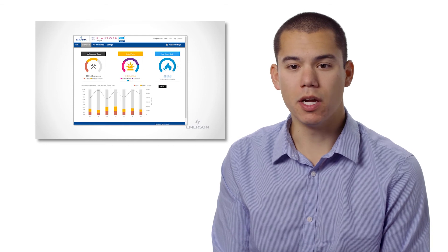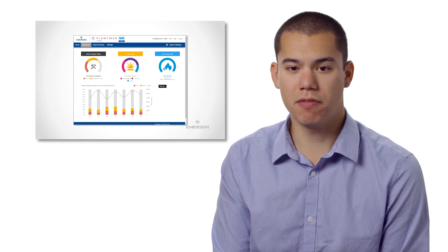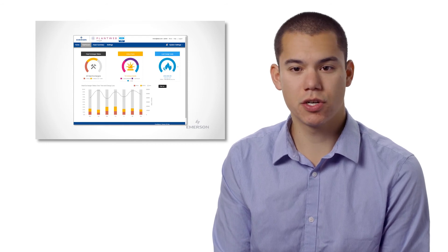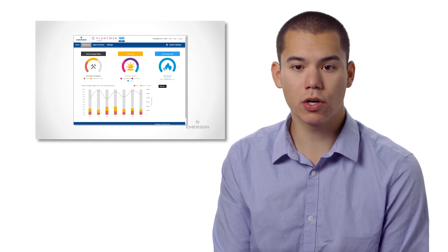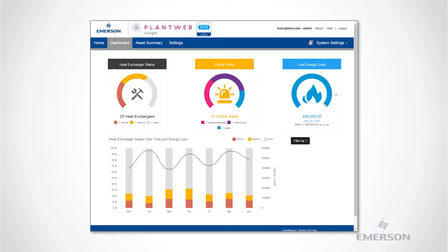In PlantWeb Insight, users can quickly identify if any heat exchangers are in a warning or critical condition using the dashboard screen. As you can see, problem heat exchangers are displayed in the status dial. The dashboard also provides an overall dollar impact for users to relate to their operational goals.